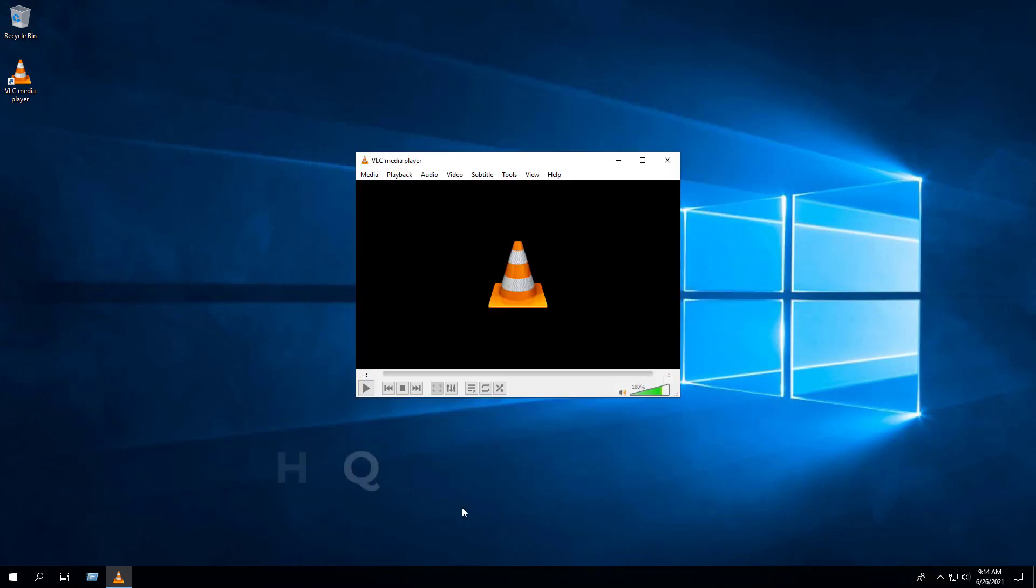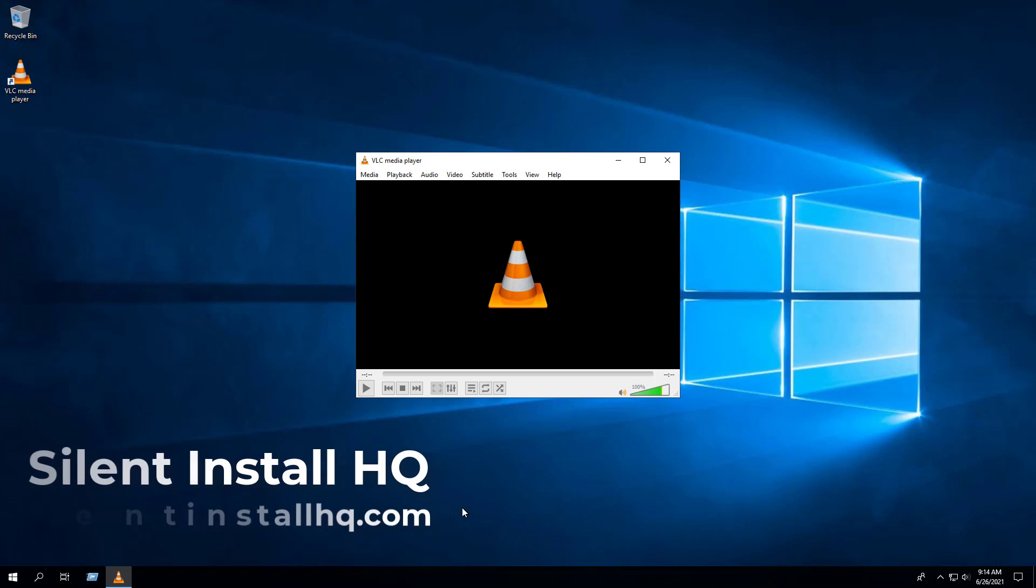For more free content, check out silentinstallhq.com. Thank you so much for watching.